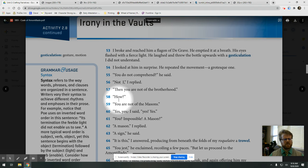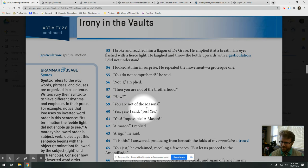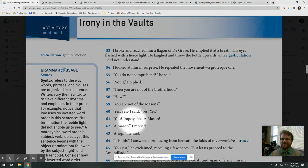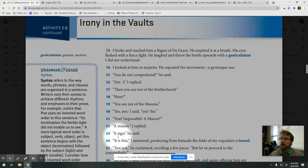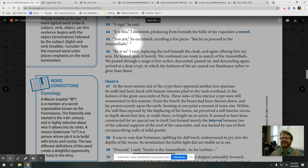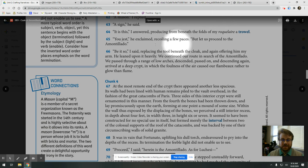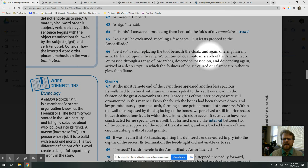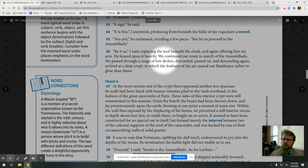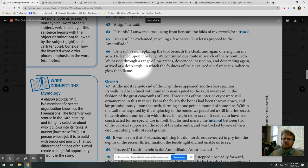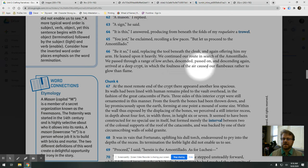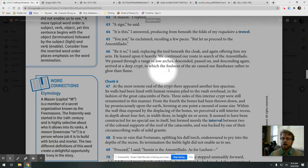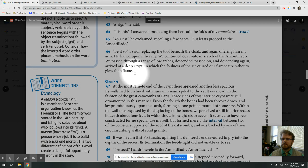How? You're not of the masons. Yes, yes, I said. Yes, yes. You? Impossible. A mason? A mason, I replied. A sign, he said. It is this, I answered. Producing from beneath the folds of my roquelaure a trowel. You jest, he exclaimed, recoiling a few paces. But let us proceed to the Amontillado. Be it so, I said, replacing the tool beneath the cloak, and again offering him my arm. He leaned upon it heavily. We continued our route in search of the Amontillado. We passed through a range of low arches, descended, passed on, and descending again. Arrived at a deep crypt, in which the foulness of the air caused our flambeaux rather to glow than flame.